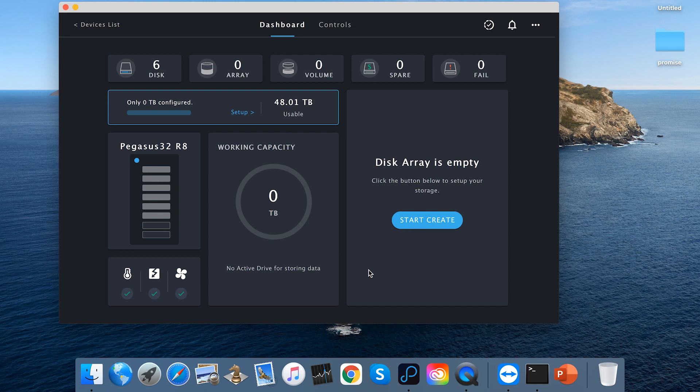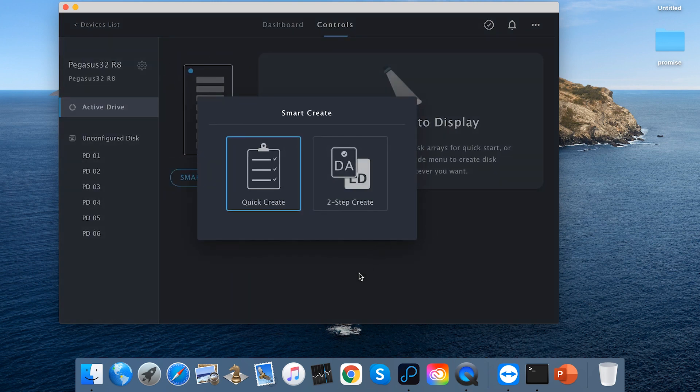Let's try to create one space and see what's different. Click on Create. There are two ways: Quick Create and Two-Step Create. Let's try Quick Create first.